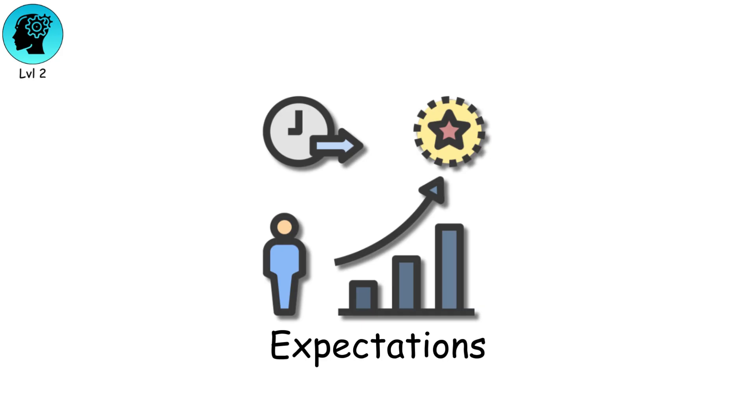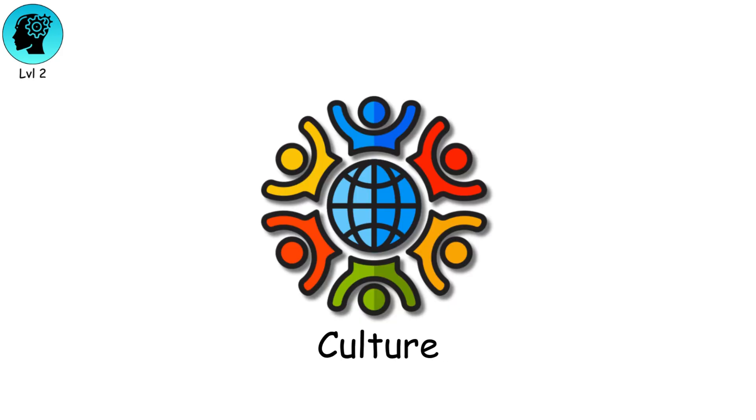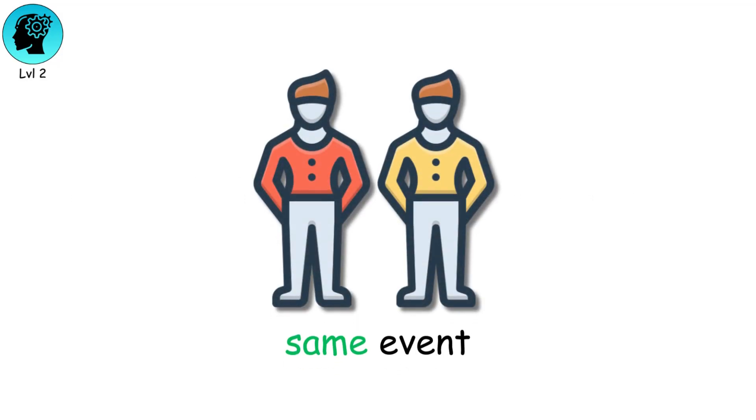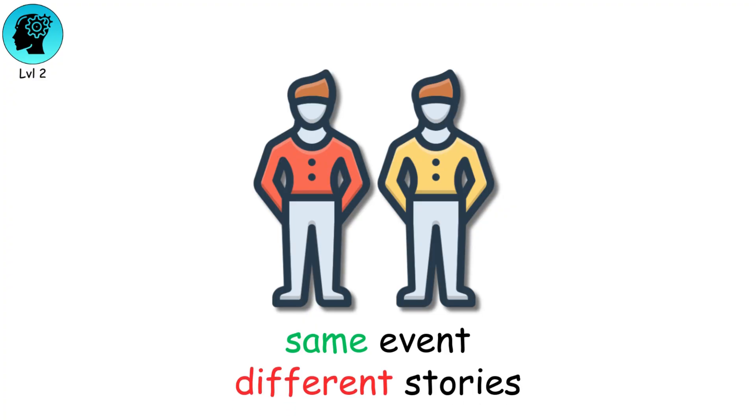Two people can witness the same event, yet perceive completely different stories.